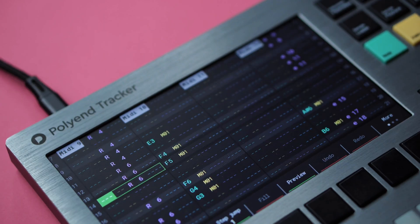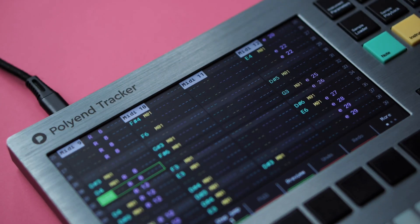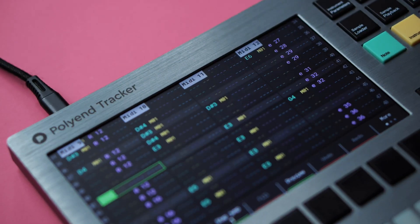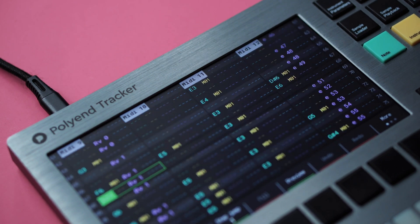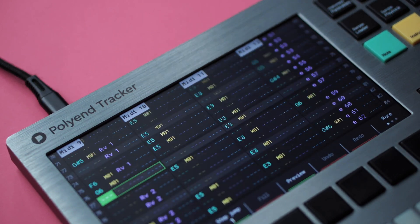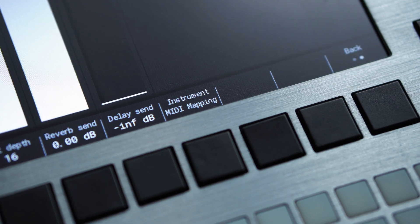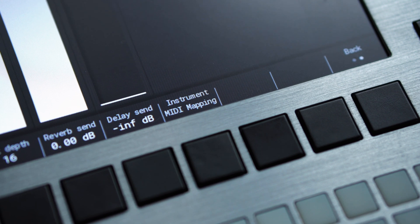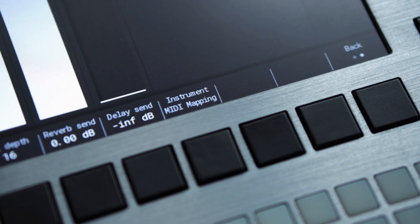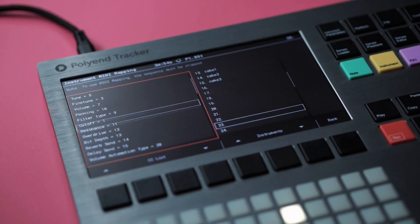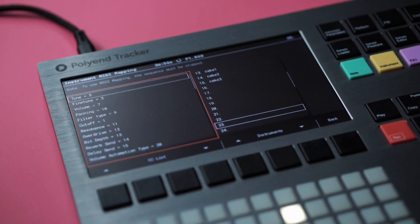With firmware 1.9, the original Tracker receives 4 more MIDI tracks, so MIDI can now be sequenced on a total of 12 tracks. Also note that the Instrument Synth functionality was renamed to Instrument MIDI Mapping to avoid confusion with Tracker Plus synth instruments.